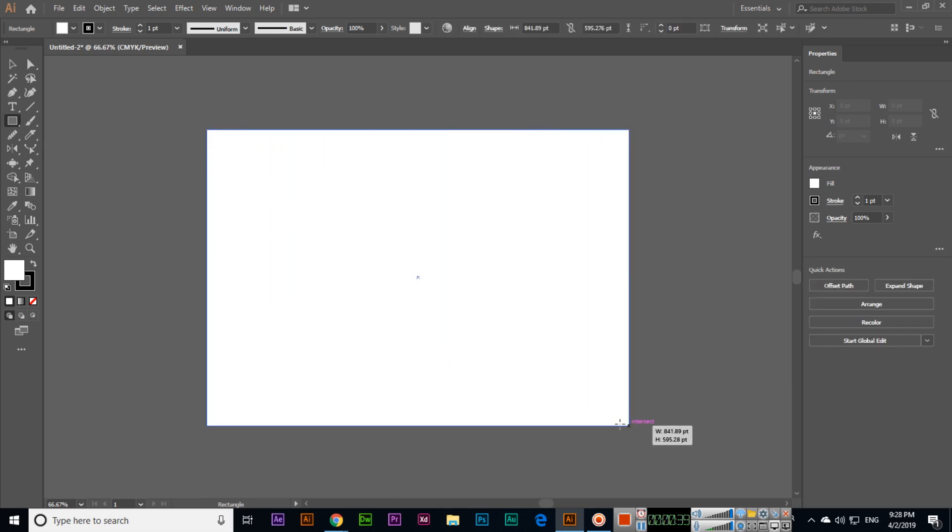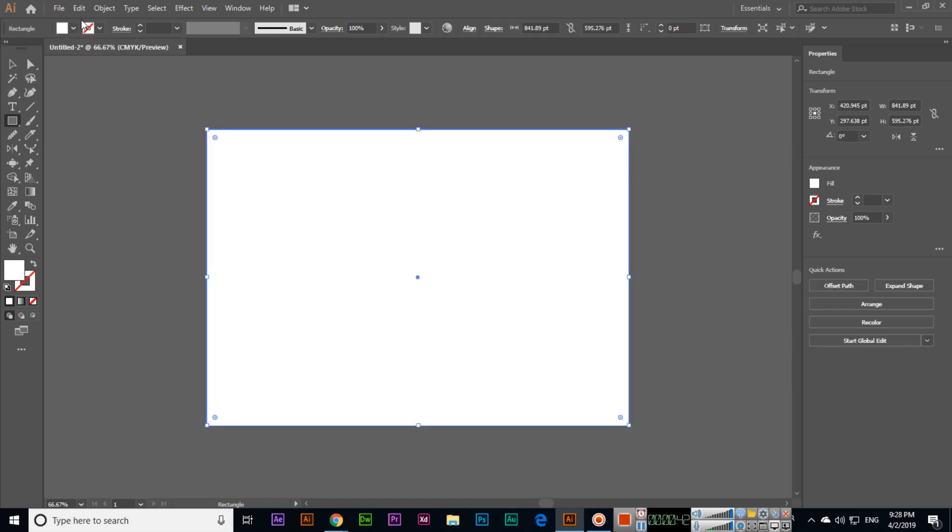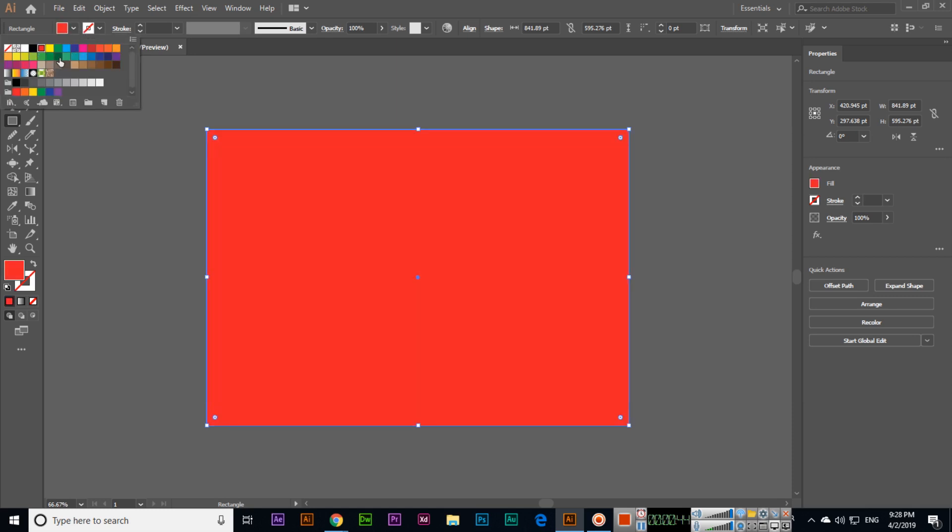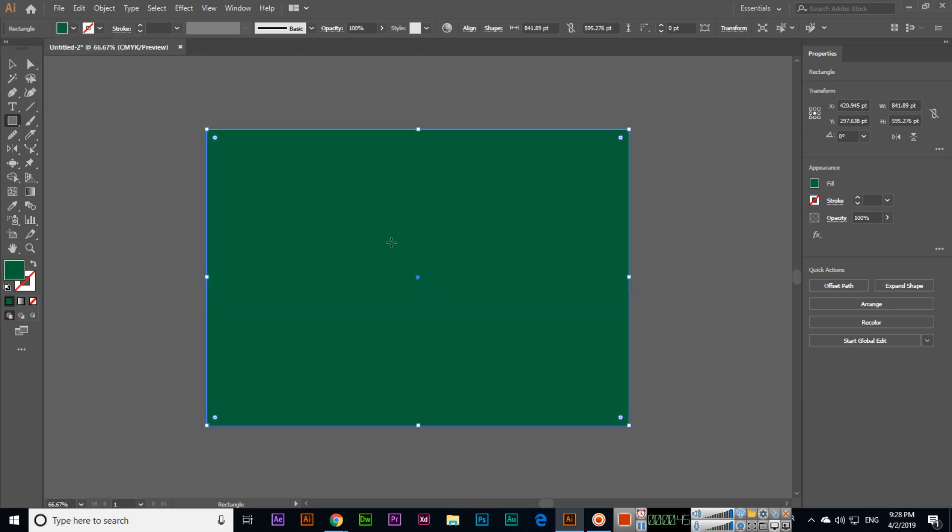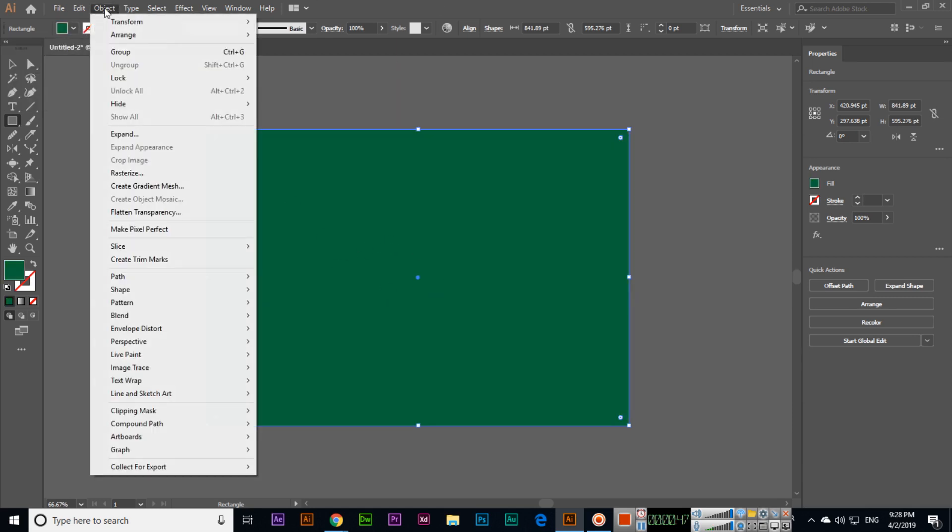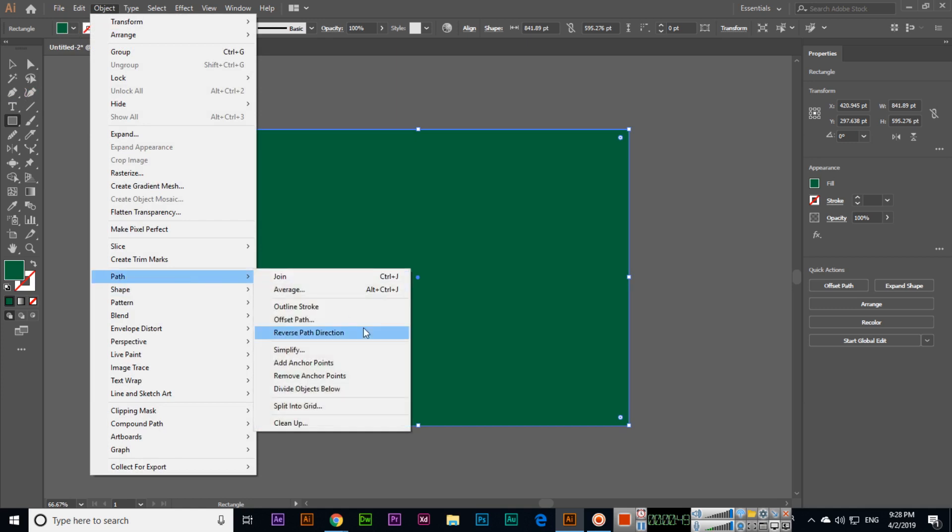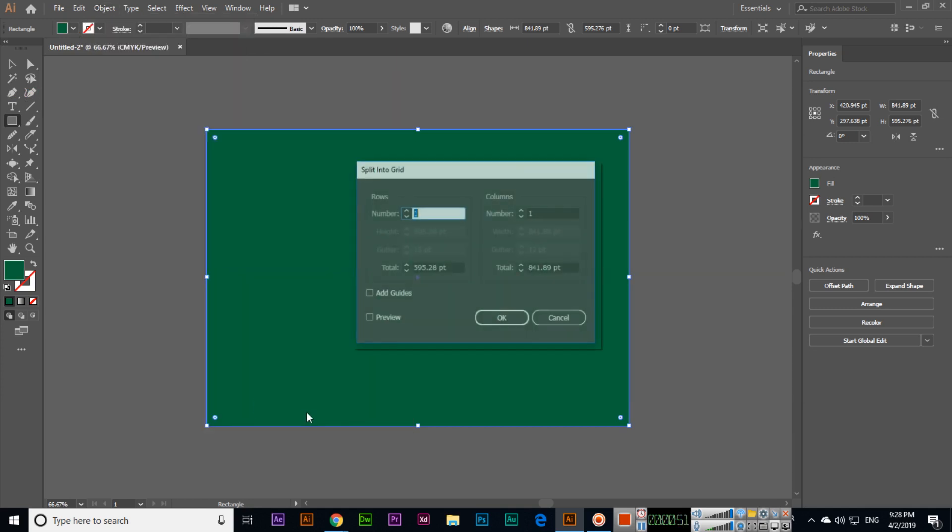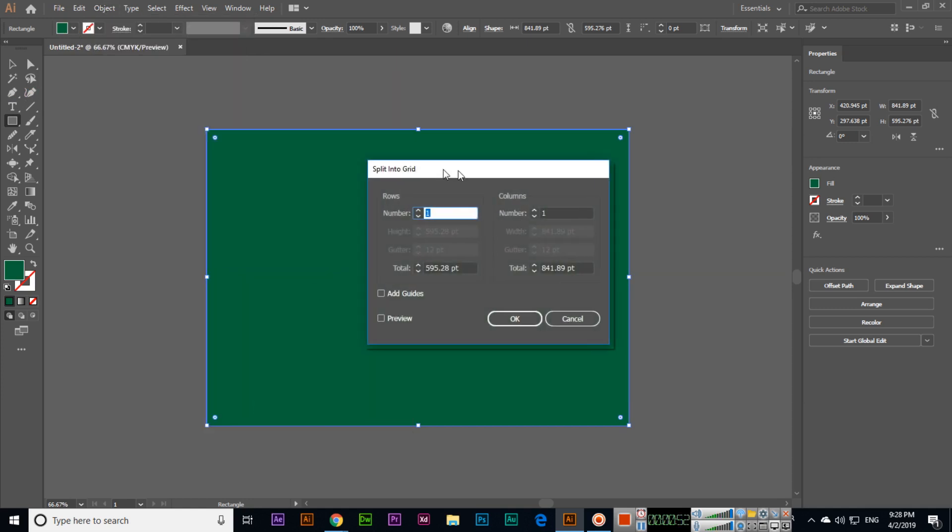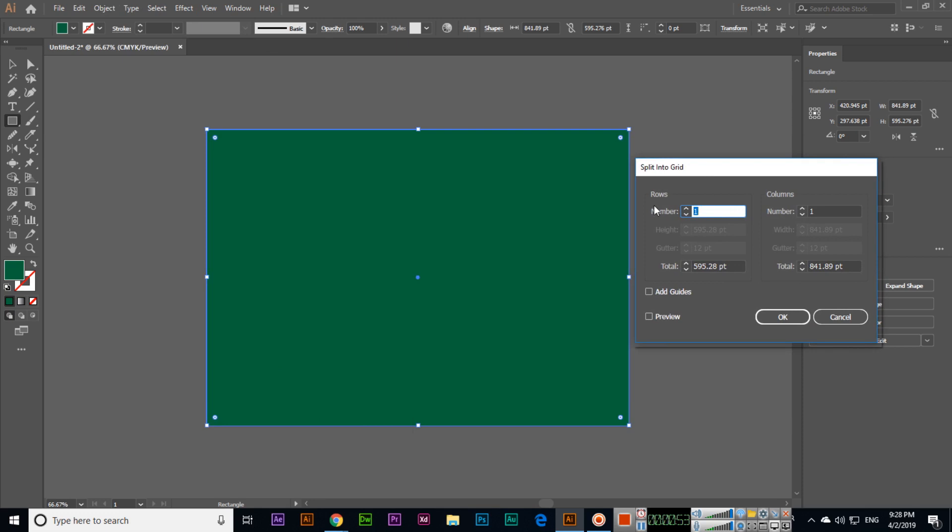And if we want like rectangle tool, so we can create something like this and outline we will remove and fill color with like this. Now you can click on object and path and then split into grid. So split into grid, now rows, for example.